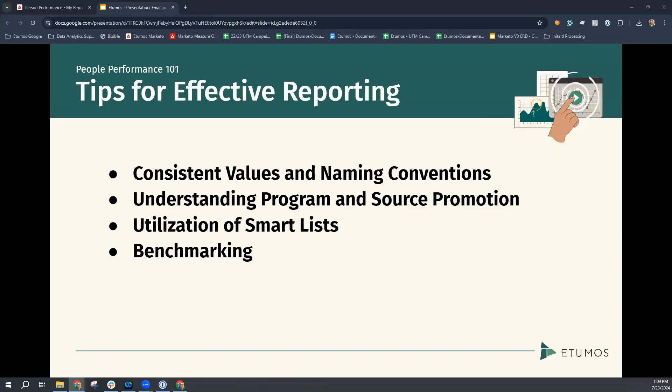You're also going to want to understand your program and source promotion information or the way that your dimensions are built. Context is key. By evaluating the promotion of certain programs or sources to determine if they are effectively creating new people requires you to identify which strategies you're employing to understand if they're working well and are efficient.